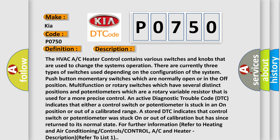An active diagnostic trouble code DTC indicates that either a control switch or potentiometer is stuck in an on position or out of a calibrated range. A stored DTC indicates that control switch or potentiometer was stuck on or out of calibration but has since returned to its normal state. For further information refer to heating and air conditioning controls.